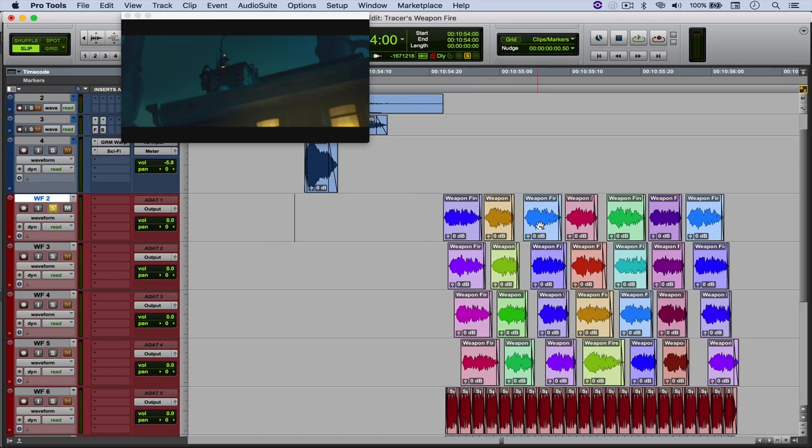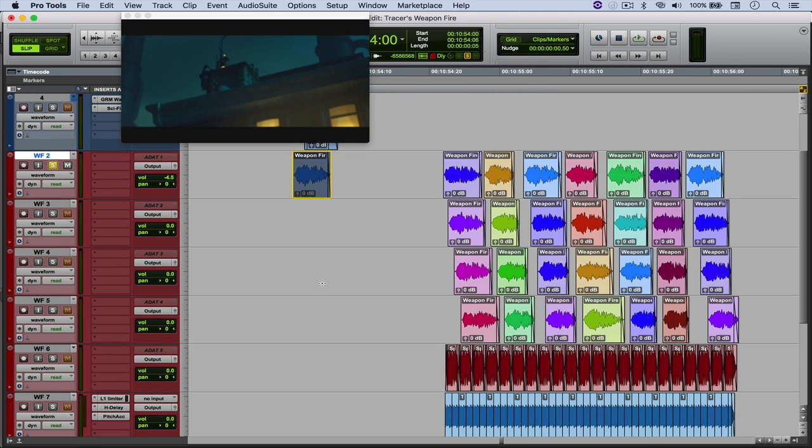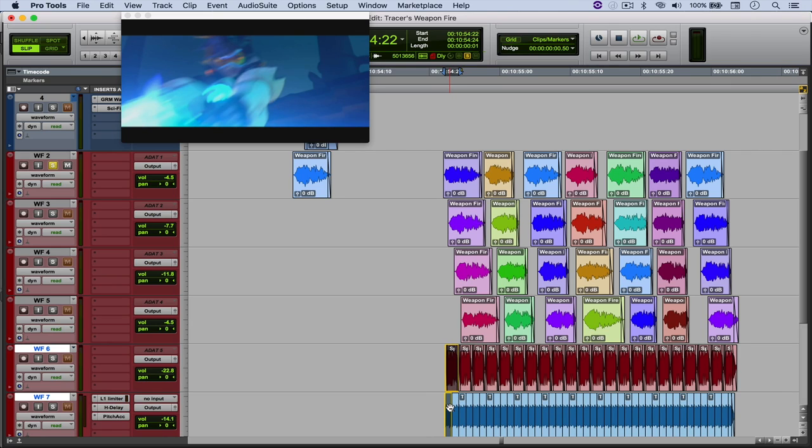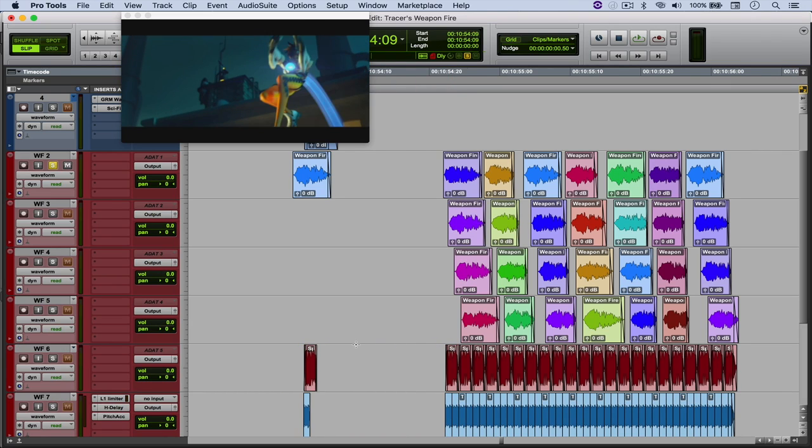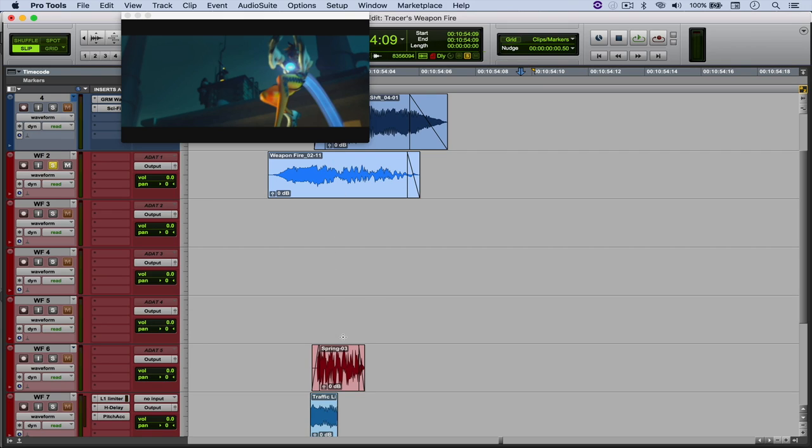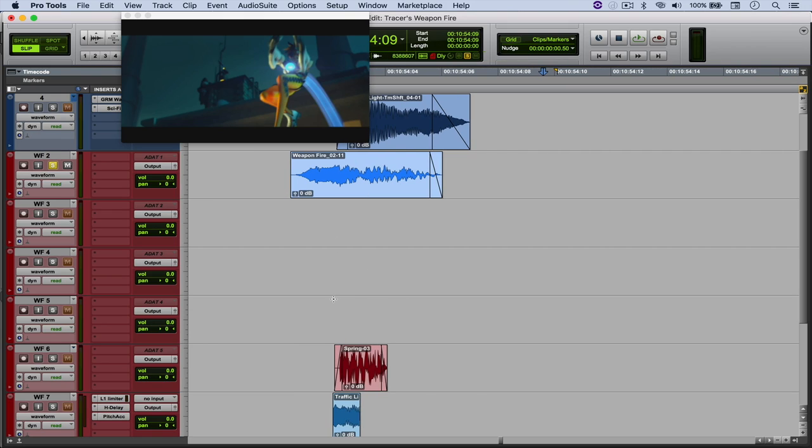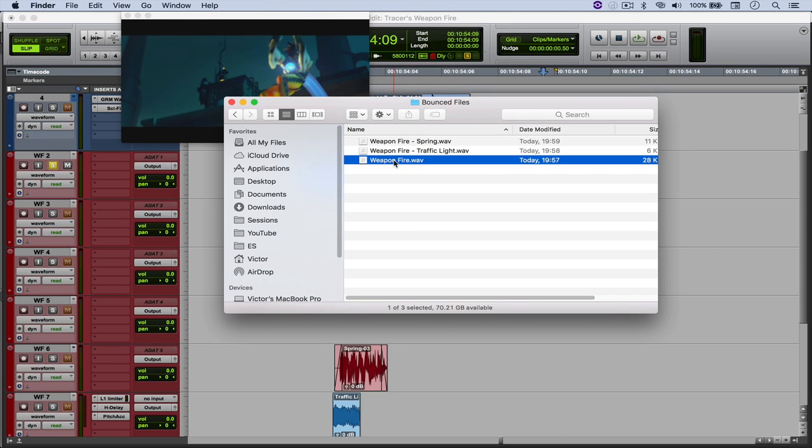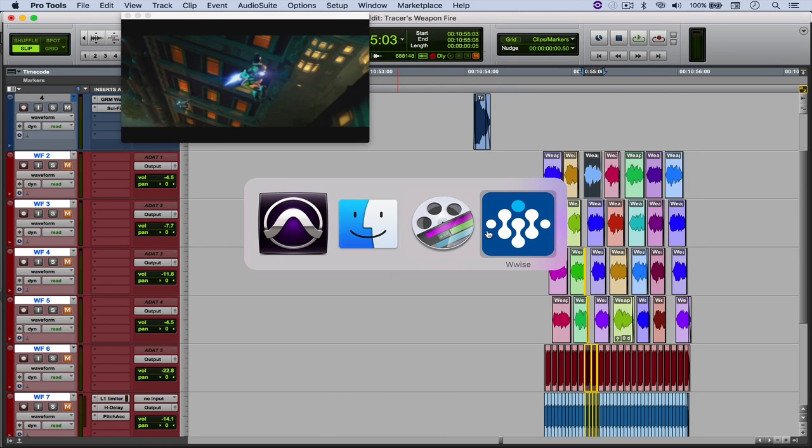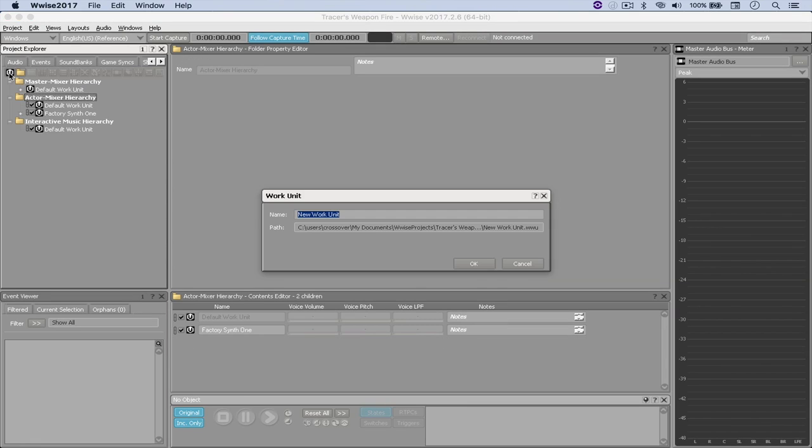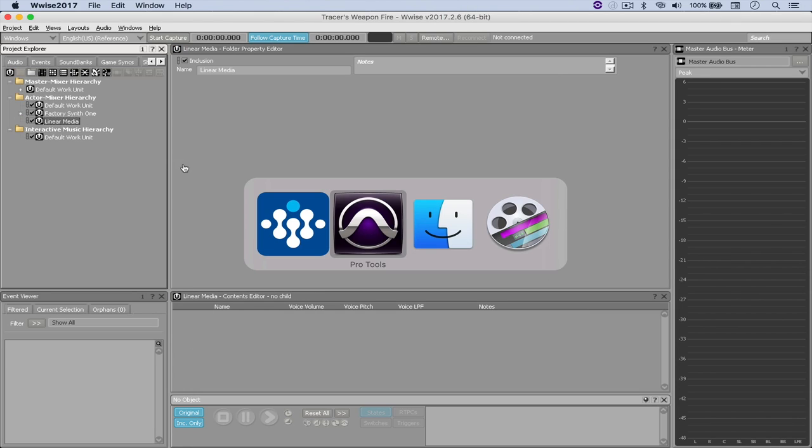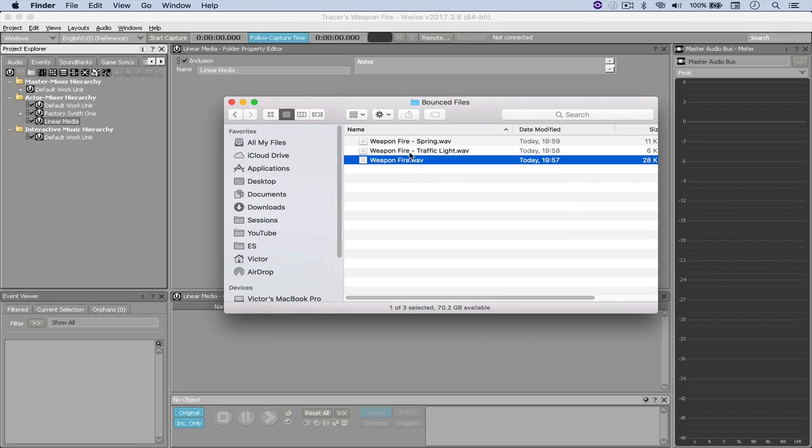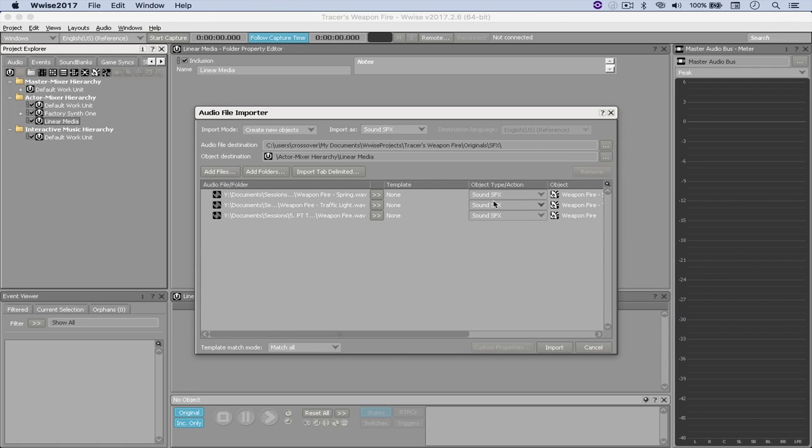So what I'm going to do is just copy this file and then one instance of both these files. And then we're going to bounce each one of them individually. But I actually did it already, so I'm just going to go to that folder. And now coming here to Wwise, I'm going to come here to Actor Mixer and create my own work units. Let's call it Linear Media. And then I'm going to throw the sounds right here and import them as a sound SFX.